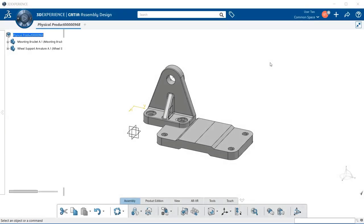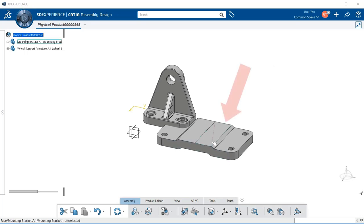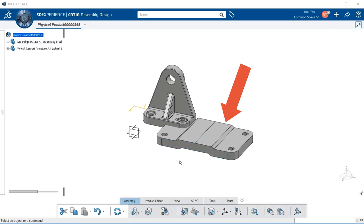The fix tool prevents a part from moving, allowing you to move and connect other parts to the fixed component or part. In this example, we're going to move the mounting bracket to a fixed position.